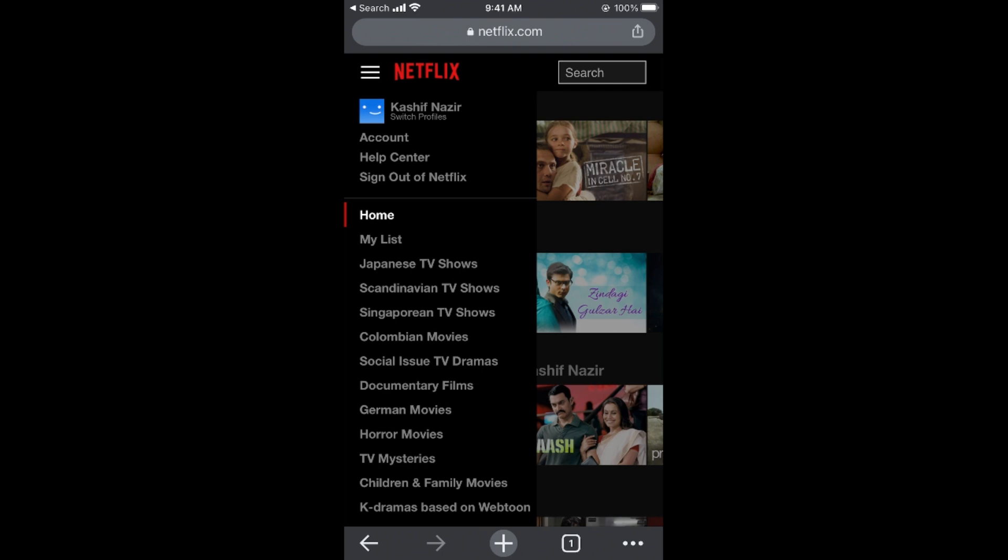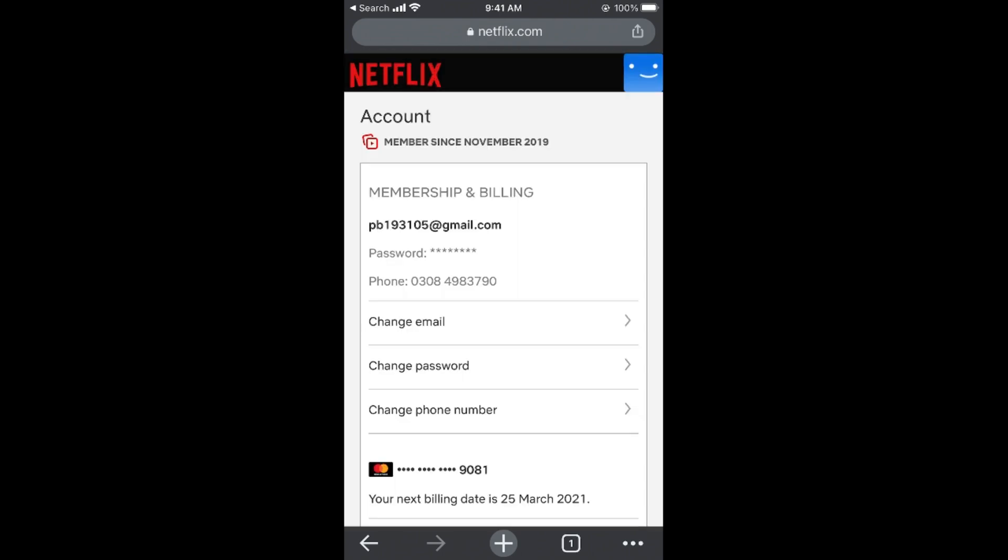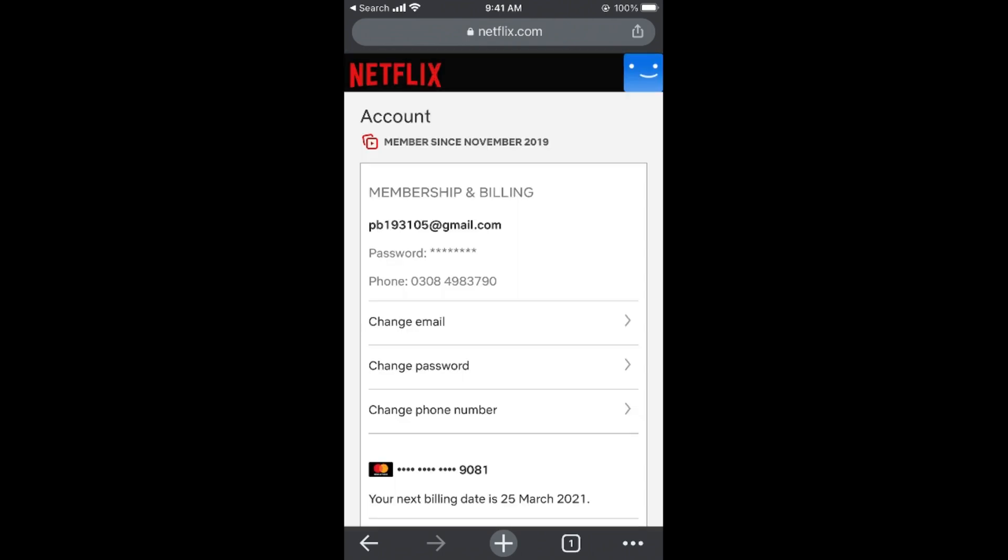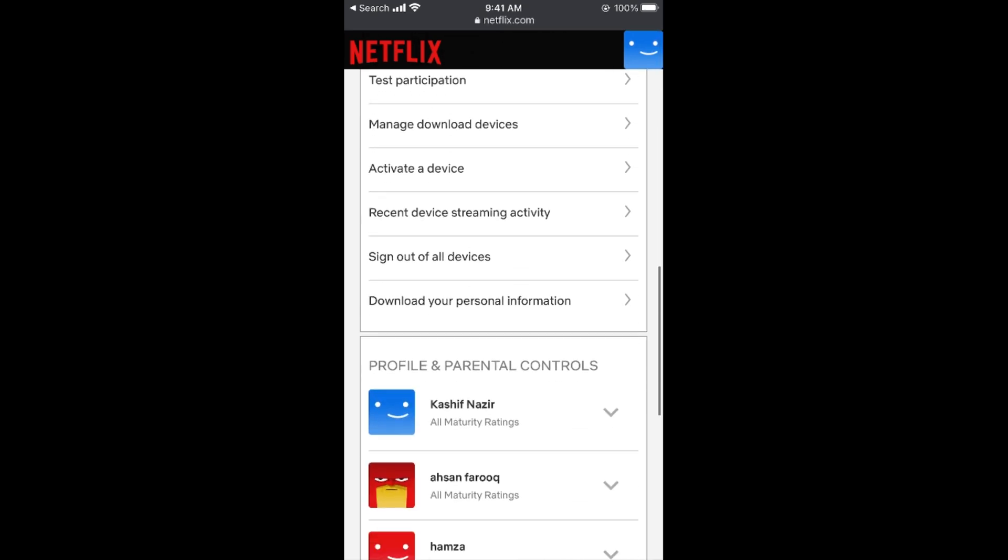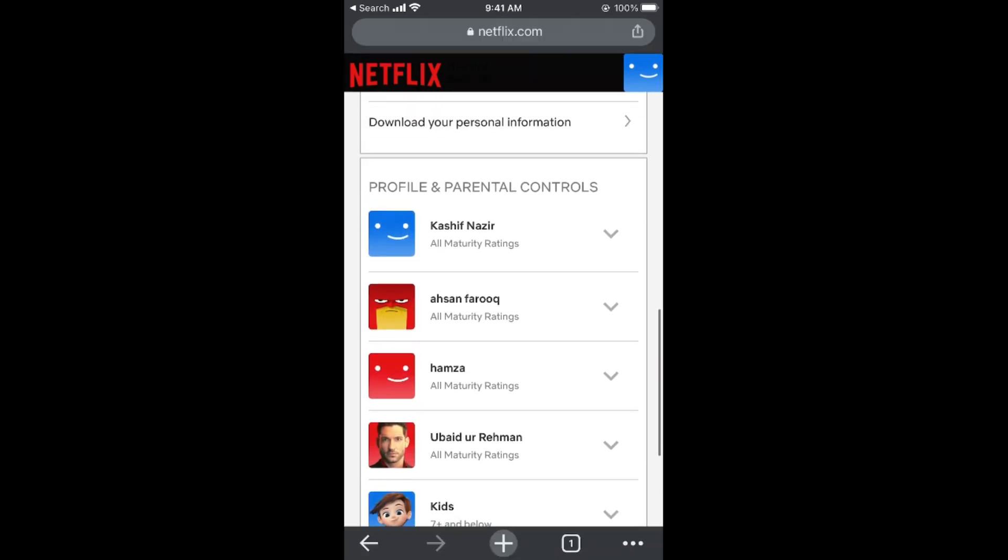Scroll down until you see Profile and Parental Controls. Go to the profile you want to lock and tap on that profile.